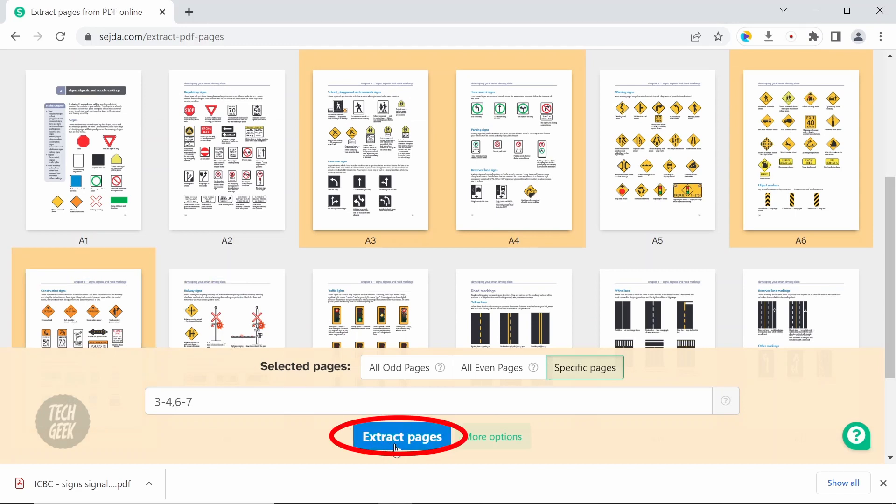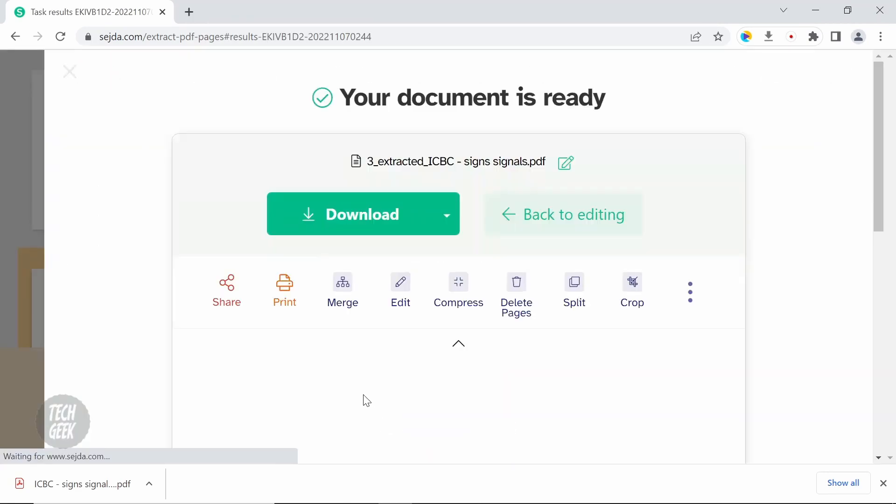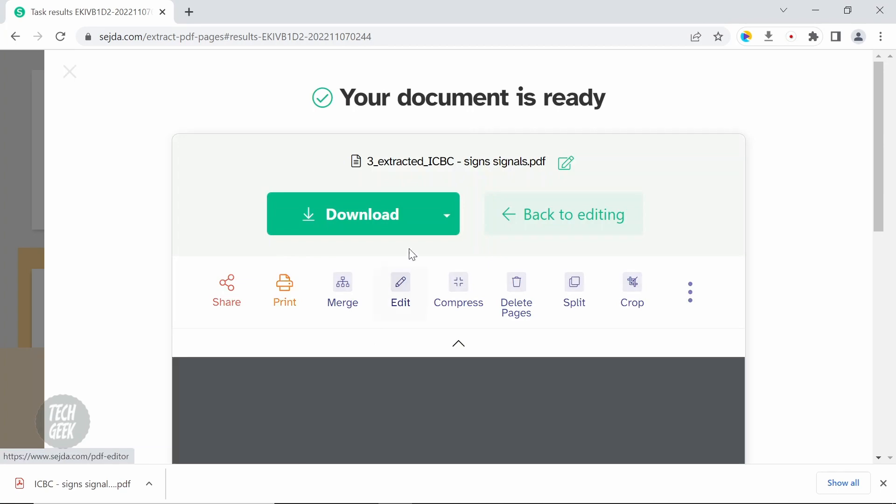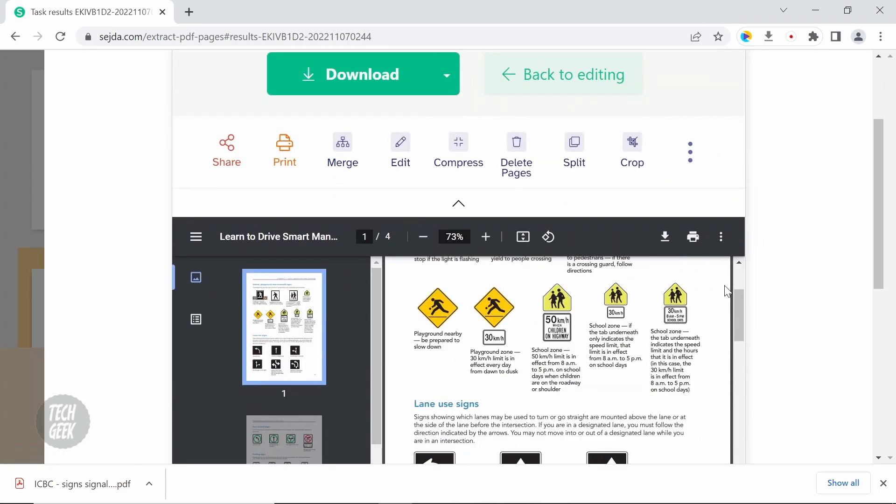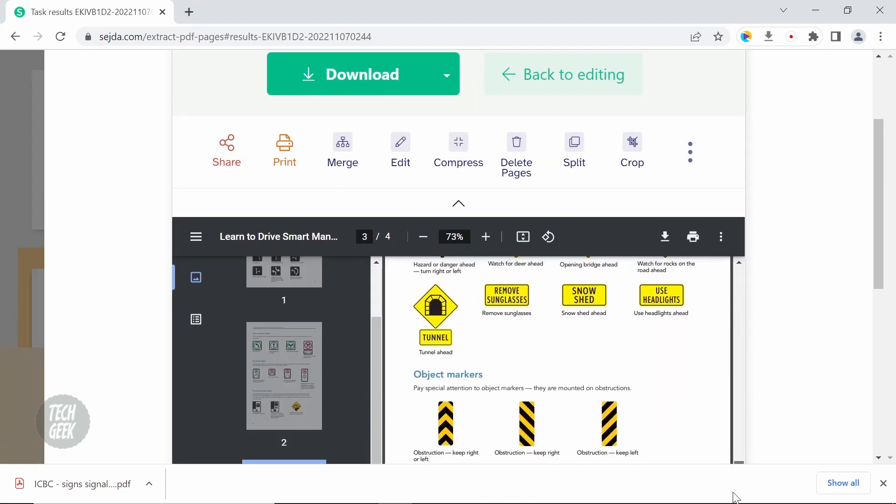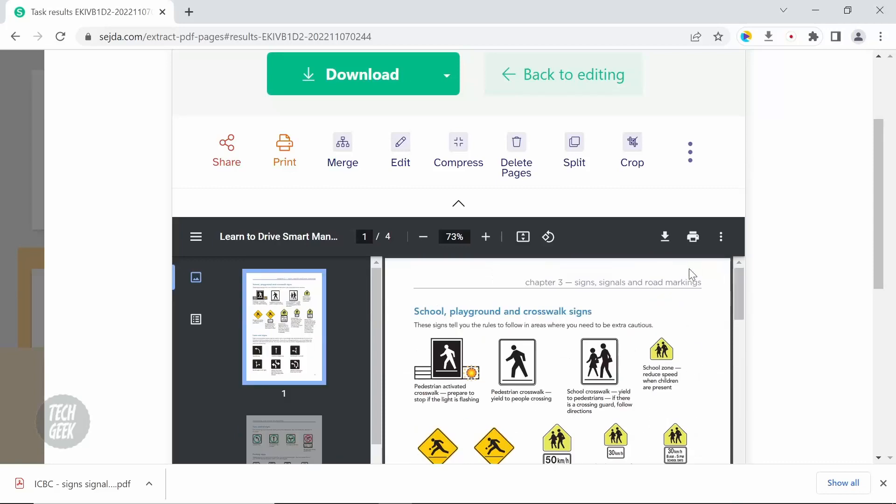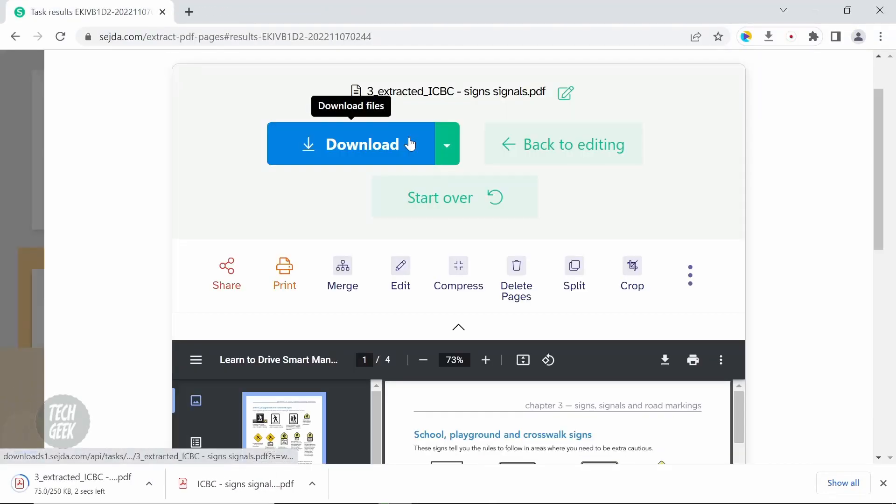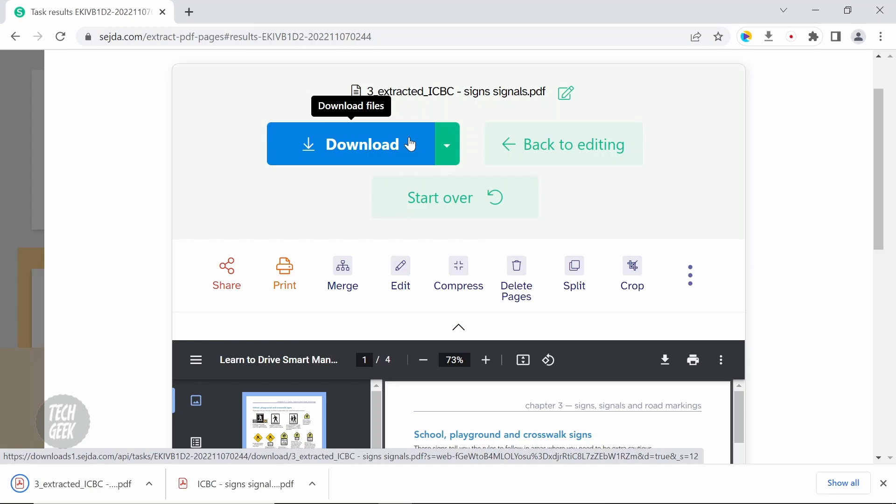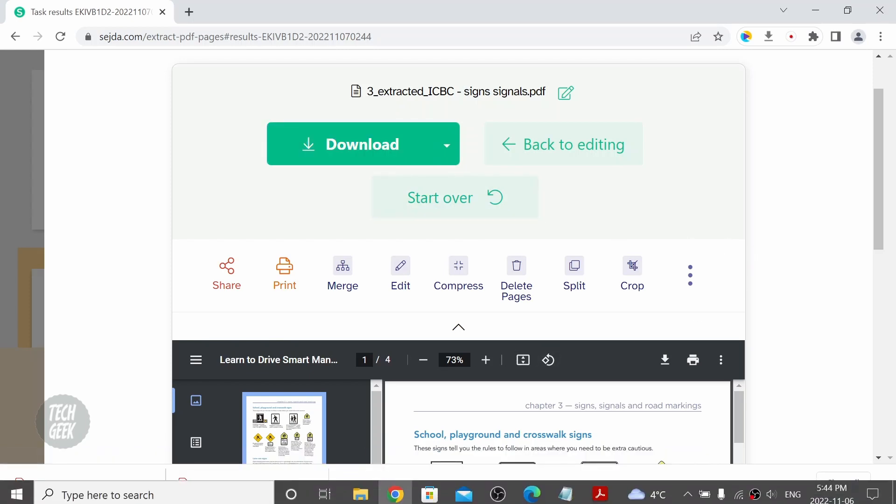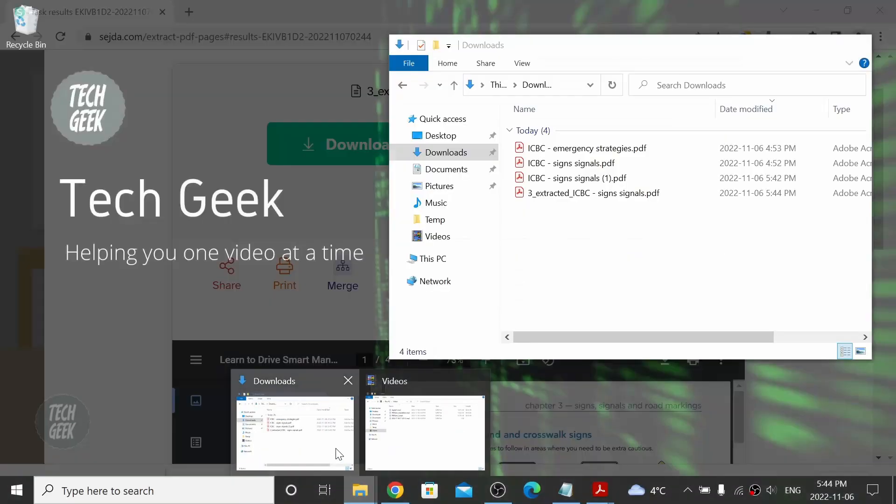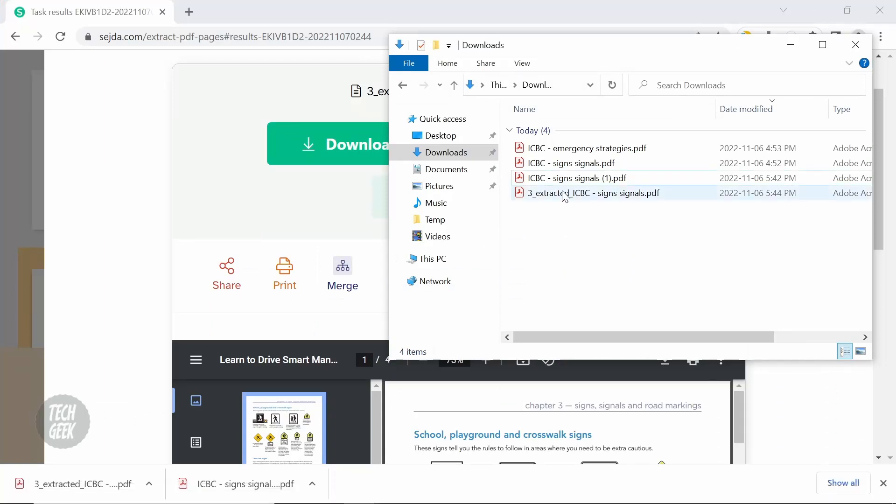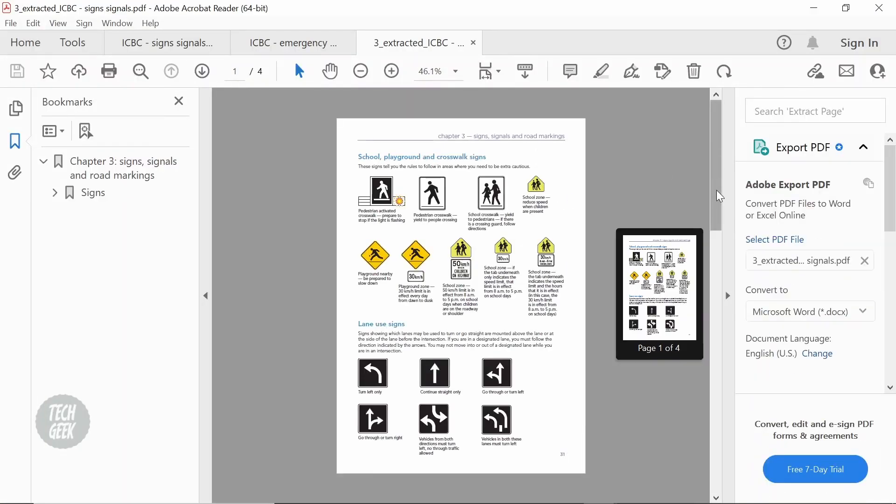Click extract pages. Then click download to download the extracted PDF file. You can see the PDF file is extracted and downloaded as a new file.